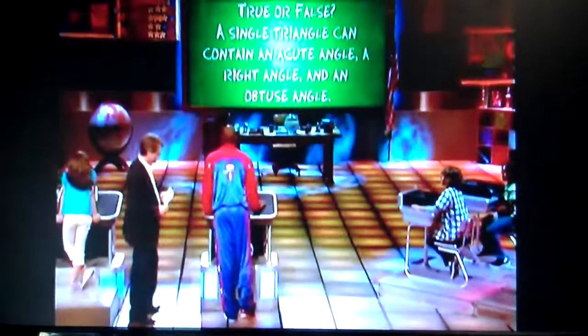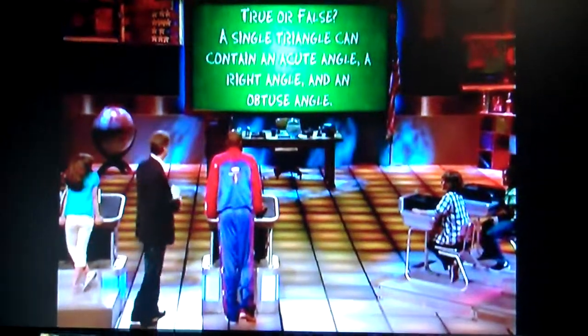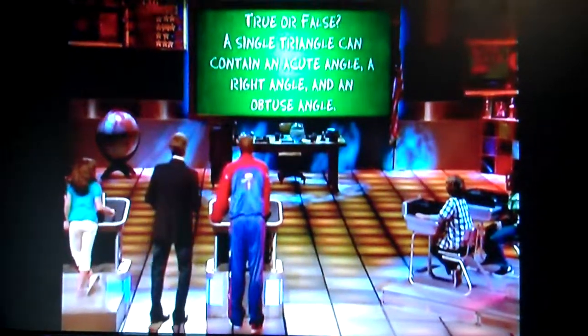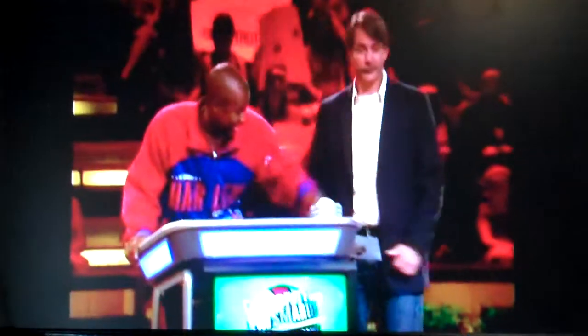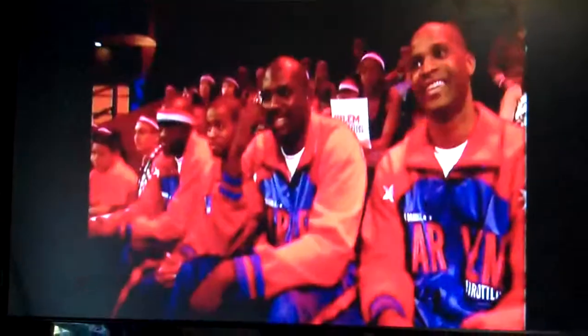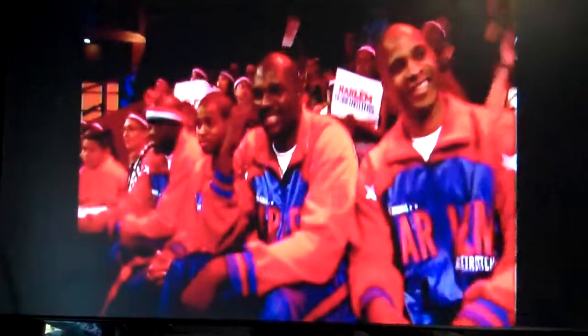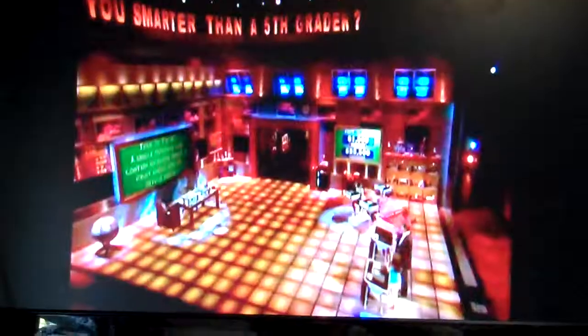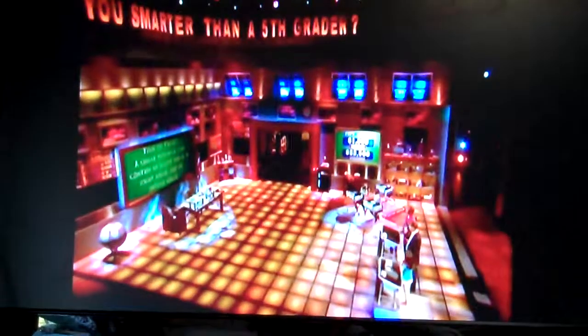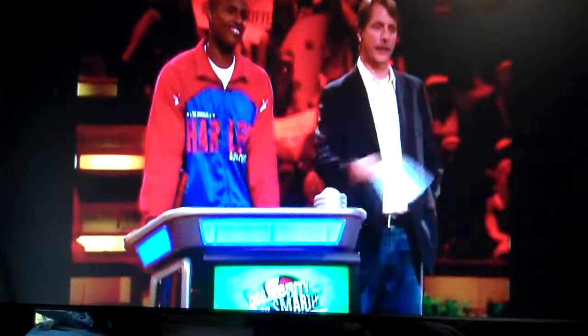Good, good dude. So I'm going to say false. I'm going to lock it in. You're absolutely right. You got five.